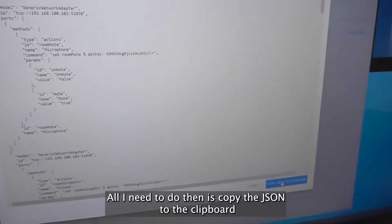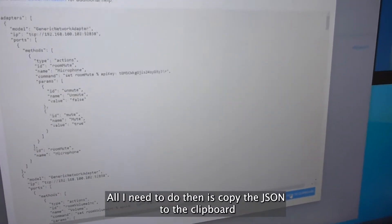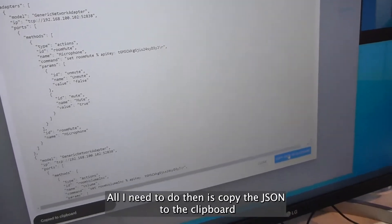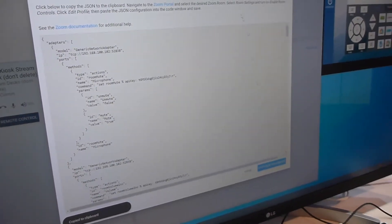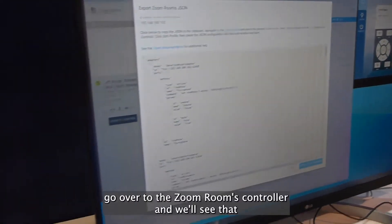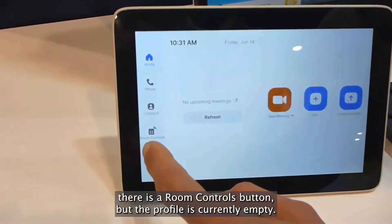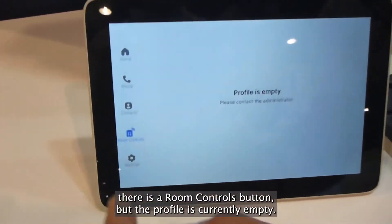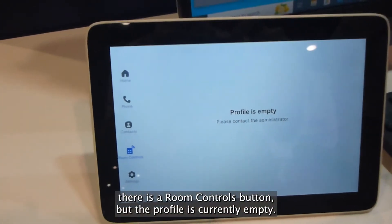All I need to do then is copy the JSON to the clipboard. We can go over to the Zoom Room's controller and we'll see that there is a Room Controls button, but the profile is currently empty.